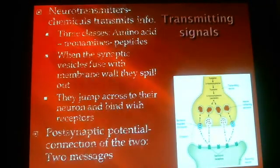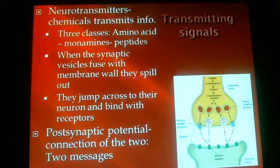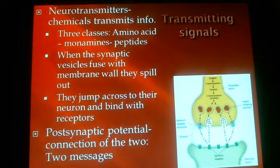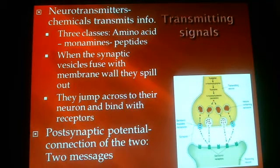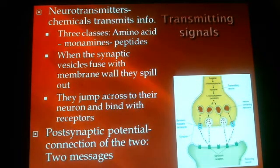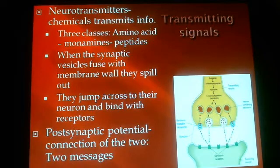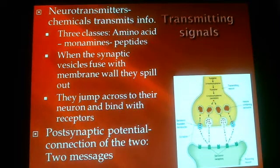The transmission of signals — how this process works — is that when the electrical stimulation from the axon gets shot down to the terminal button, it hits these vesicle sacs, which are full of neurotransmitters. Psychologists and scientists have discovered somewhere around 50 or so neurotransmitters — chemical messengers in your brain. We're only going to get into a couple of them. There are three classifications: amino acids, monoamines, and peptides.